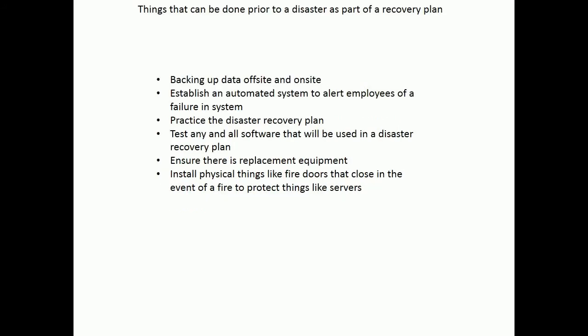Things that can be done prior to a disaster as part of a recovery plan: backing up data off-site and on-site, establishing an automated system to alert employees of a failure in the system, practicing the Disaster Recovery Plan, testing any and all software that will be used in a disaster recovery plan, ensuring there is replacement equipment, and installing physical things like fire doors that close in the event of a fire to protect things like servers.